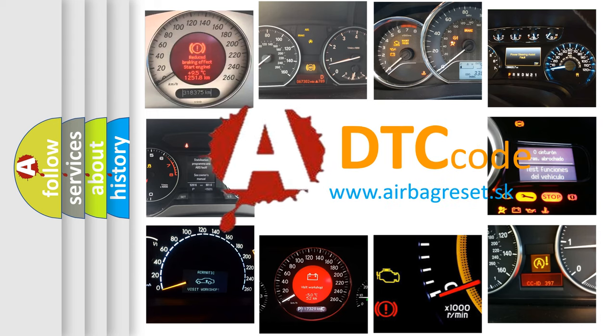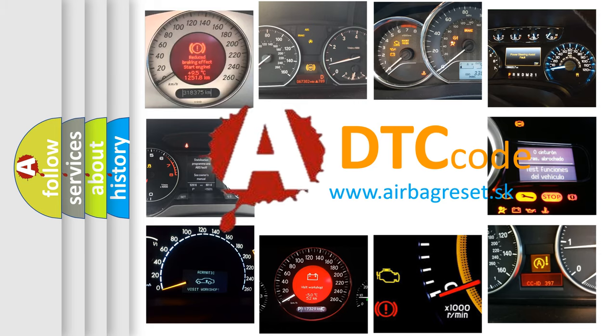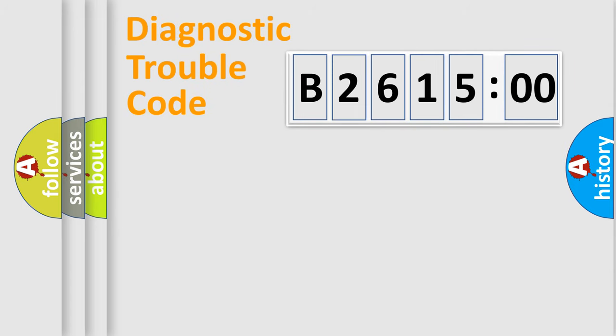What does B261500 mean, or how to correct this fault? Today we will find answers to these questions together. Let's do this.